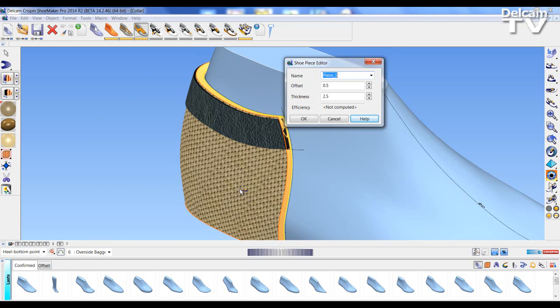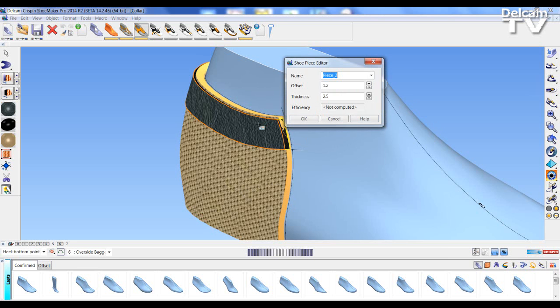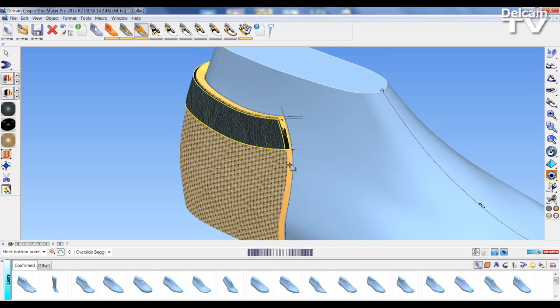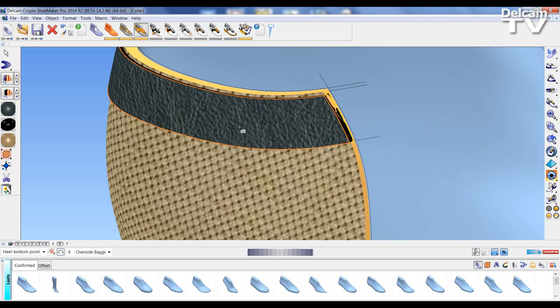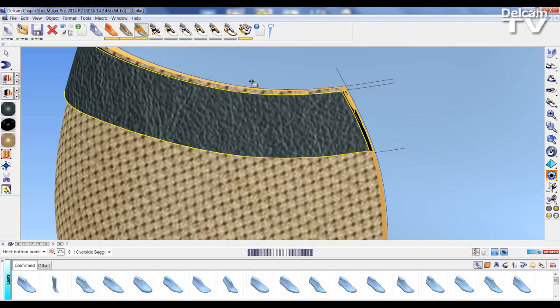So panel pieces: the lining is offset 0.5, thickness 2.5. The collar is offset 1.2, thickness 2.5, so the collar is crashed into the lining piece. You may also notice that the lining is higher than the collar, and this distance here is 0.6 for this example.